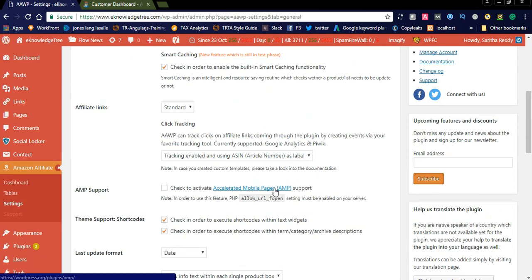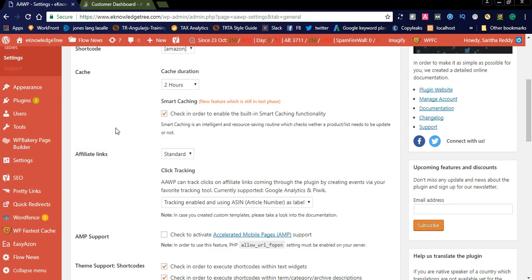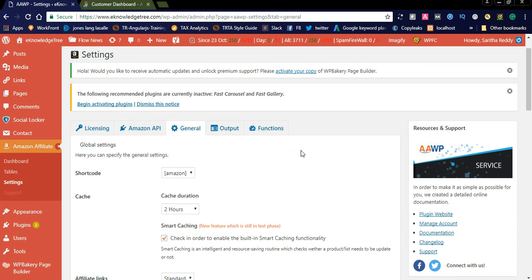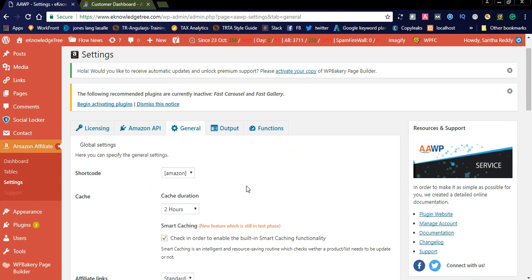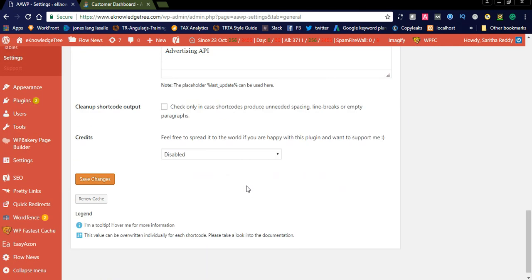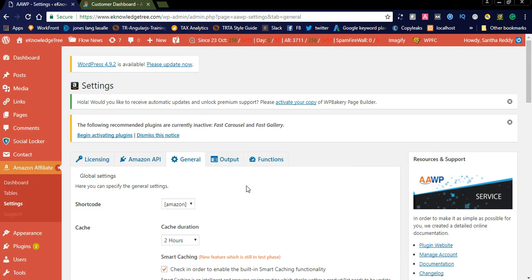In these General Settings you can see the Amazon affiliate links. You can display it as a standard version with standard links, like tracking enabled and using the article number as a label. You can simply use these standard settings. You can also add a catchy duration of 60 minutes, and the standard shortcode is 'amazon'. You can check all these settings in the General Settings.